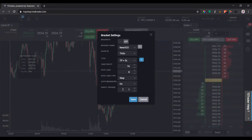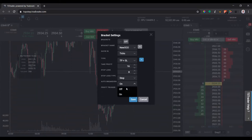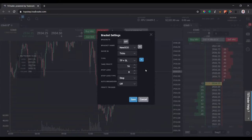The auto break-even option is up to you. What that will do is — say we get up four ticks — it'll automatically move our stop to our entry price. I'm going to leave that off for now, but just know it's useful if you need to walk away from the computer. If you're up and don't hit your profit target and it comes back, it will take you out at break-even for a very minimal loss.